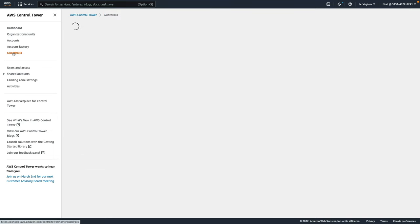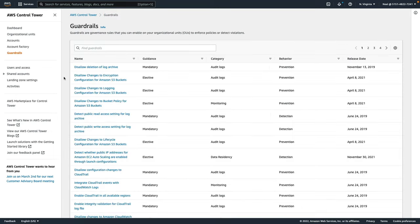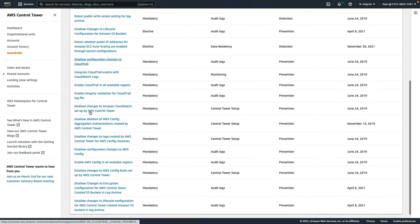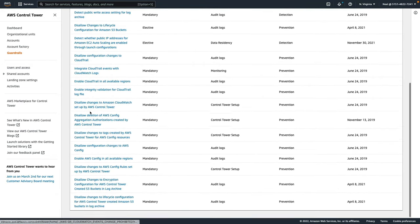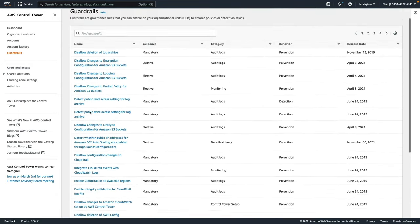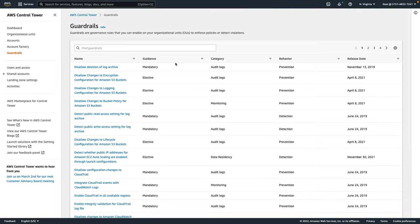Under guardrails, we can see the guardrails that are there to enforce governance over our account. So you'll see lots of existing guardrails. Many of these will not be in operation, we can see some are mandatory, some are elective and so on. You can see there's a few different pages worth of guardrails here.